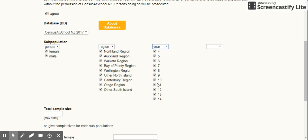I want data on males and females. Yep. Would you like to get data on the whole country? It's your choice. If you want to just choose North Island, so you're going to know your North Island regions, all right? Correct me if I'm wrong - is North Island Northland, Auckland, Waikato, Bay of Plenty, Wellington, Other Northland?